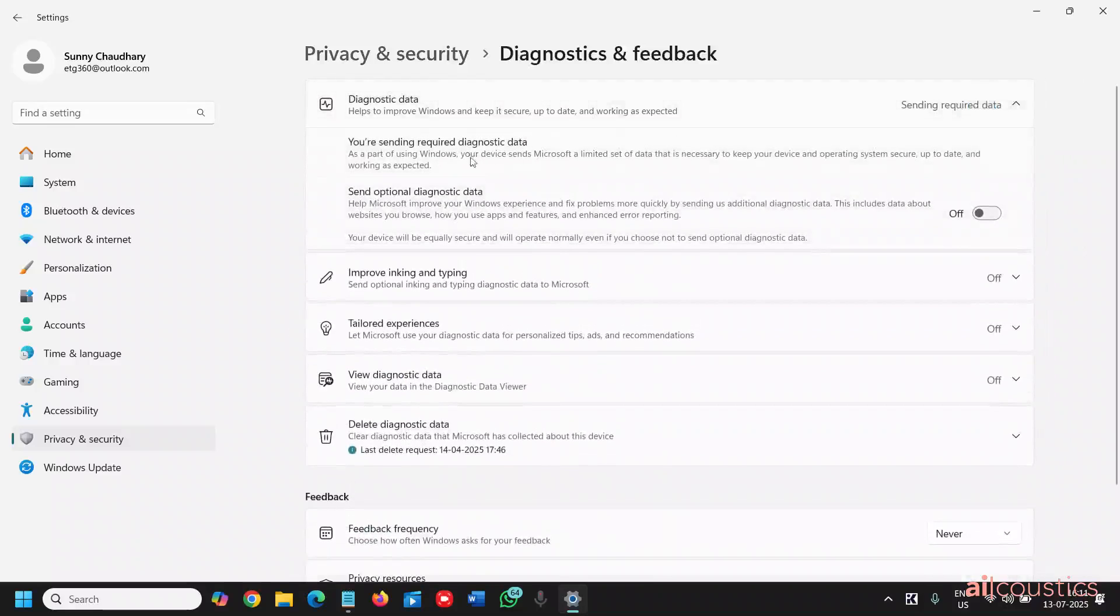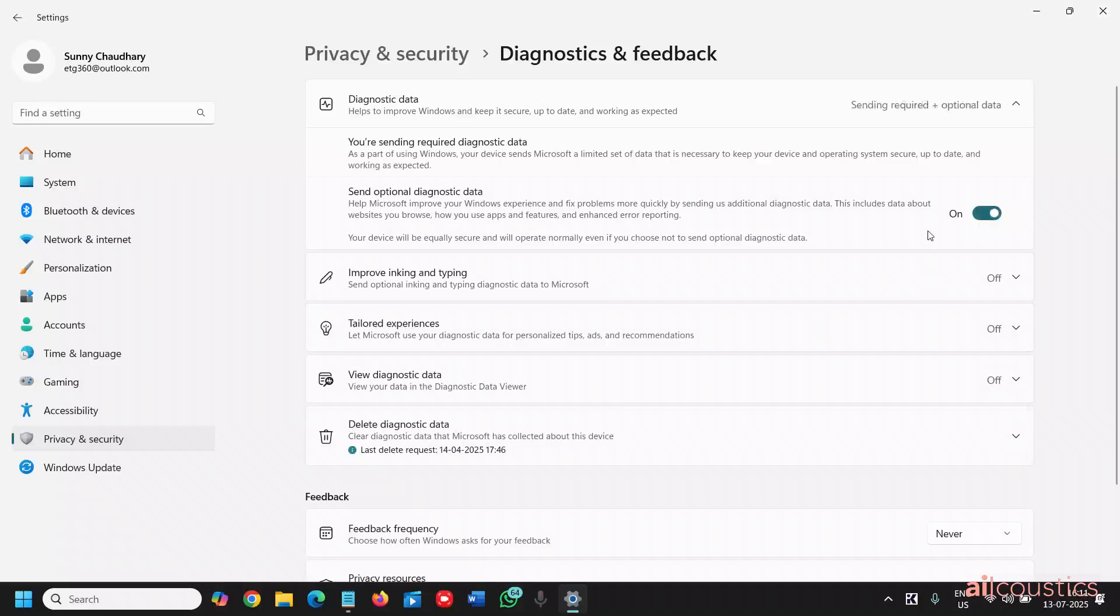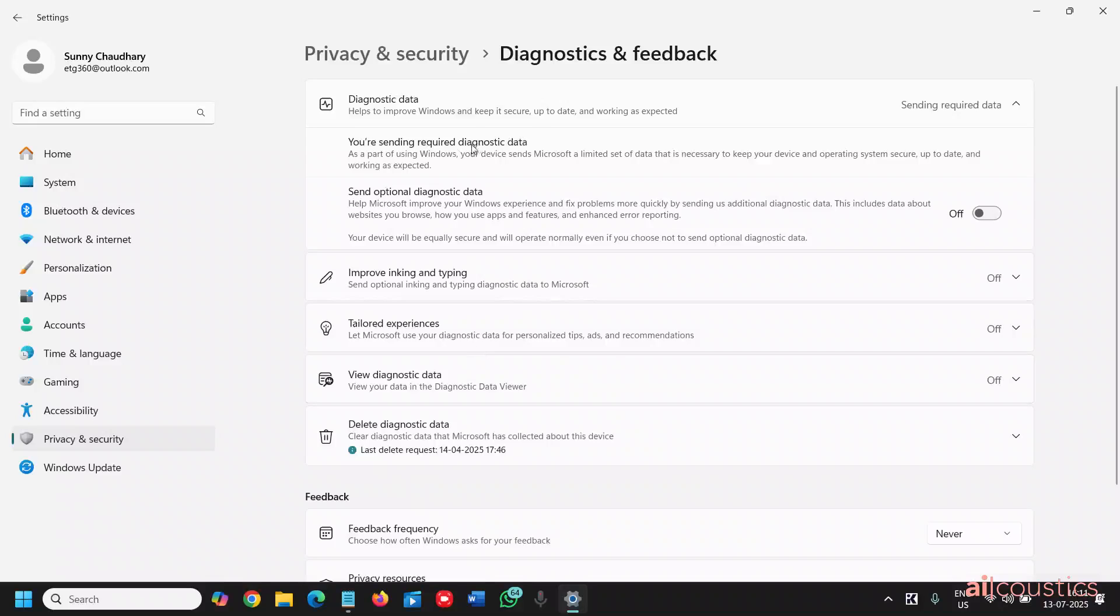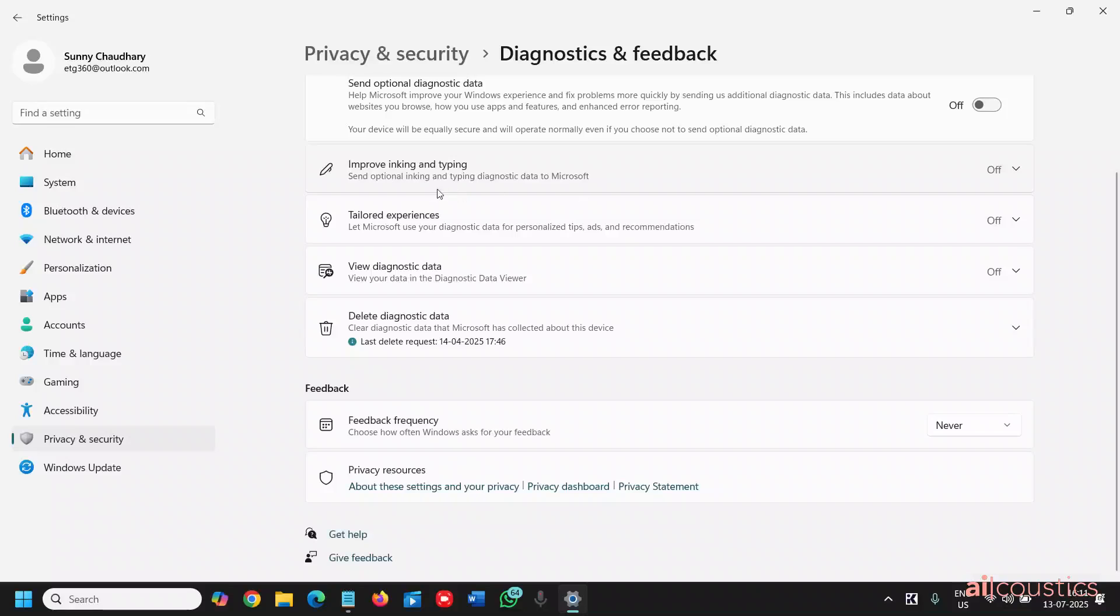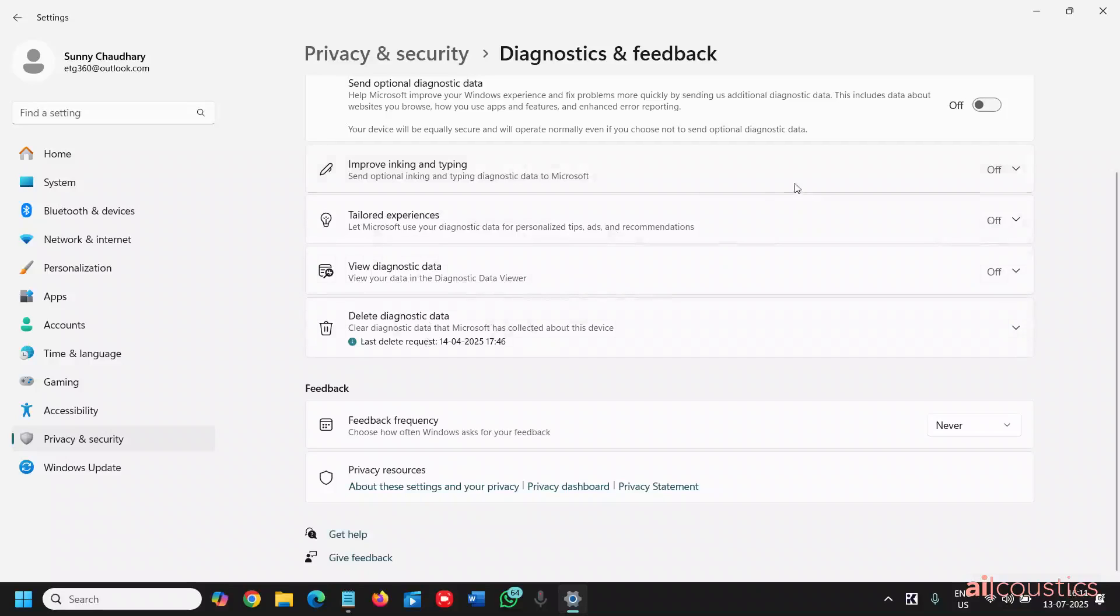From here, you're sending the required data. Send optional diagnostic data is not required. If you wish to, you can do that, however, I have turned it off. Only the required should be turned on and toggle off all these: send optional inking, typing, diagnostic tailored experience, view diagnostic data. Turn it off like this. So these are the settings which you need to check.